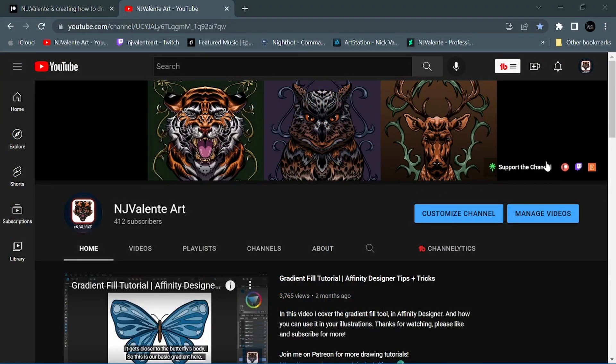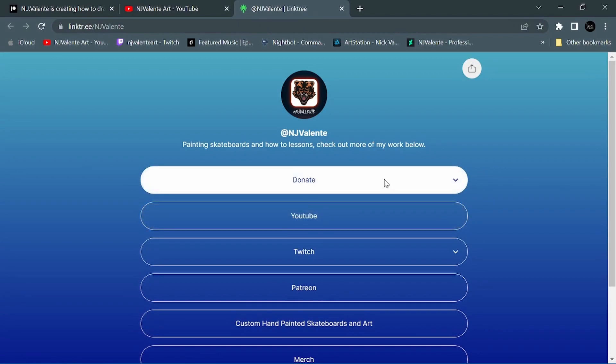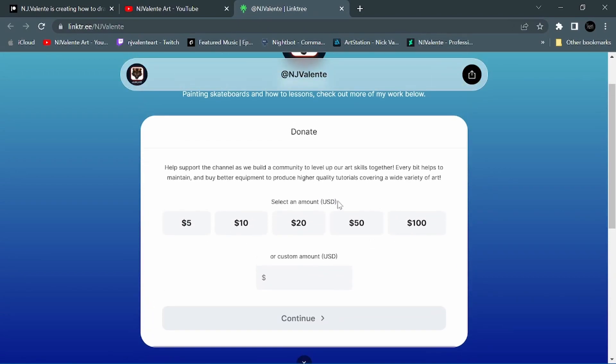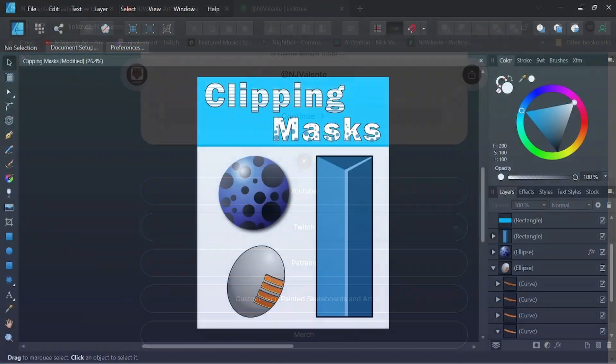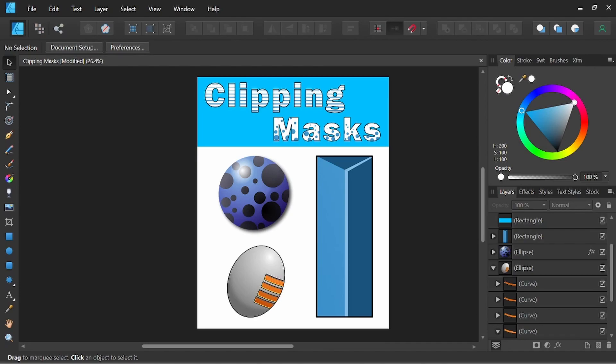You can also support the channel by donating. It helps me continue to create new tutorials and bring you new vector assets. Thank you so much for watching. I hope you found this video helpful. Please let me know in the comments below how you like to use clipping masks in Affinity Designer. Don't forget to like, subscribe, and hit the notification bell for more tutorials coming soon. Keep chasing your dreams and until next time.